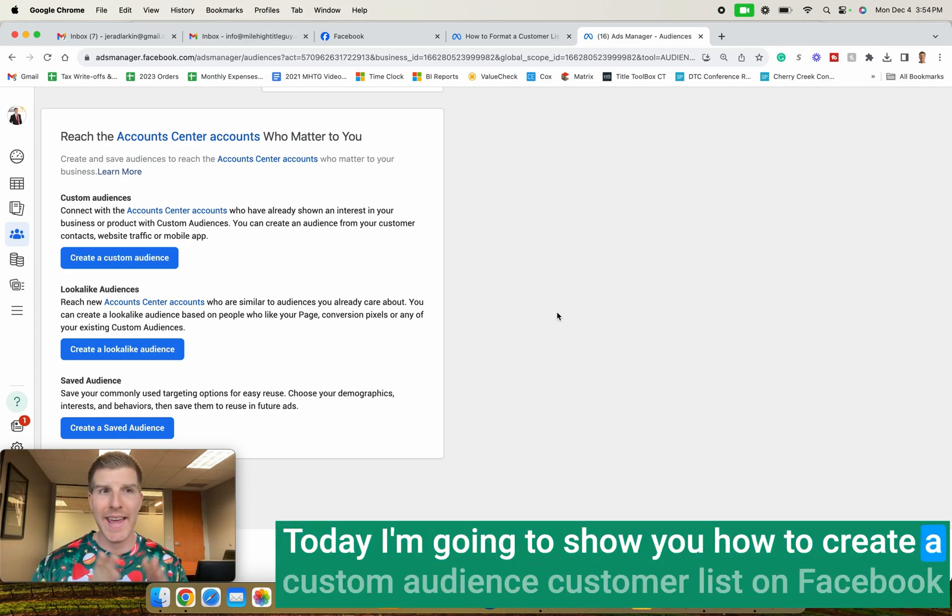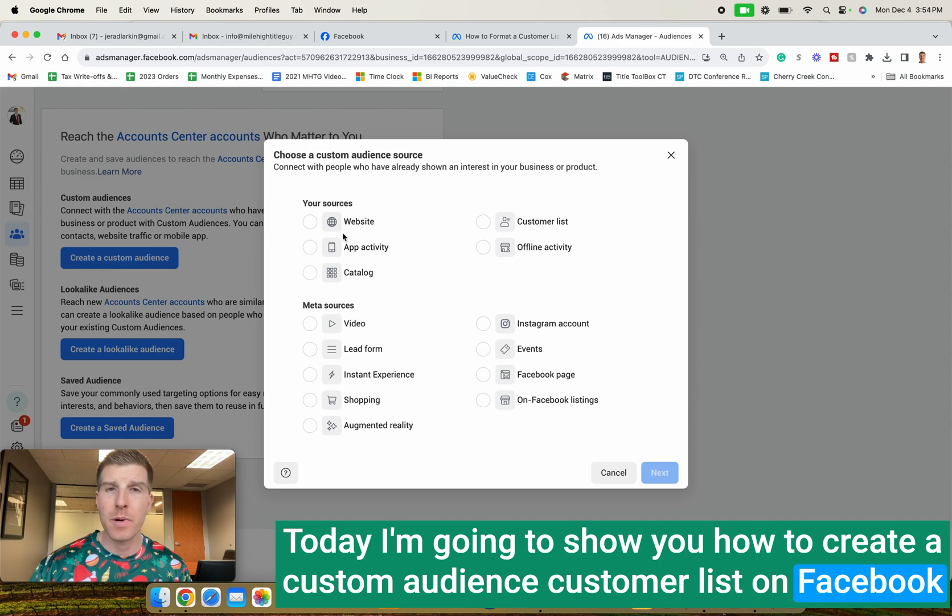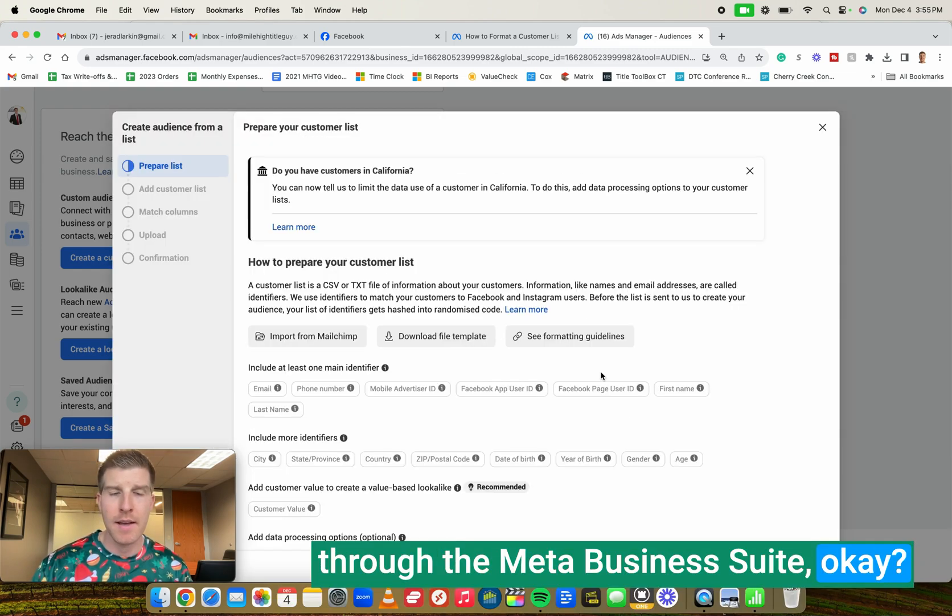Today I'm going to show you how to create a custom audience customer list on Facebook through the Meta Business Suite.